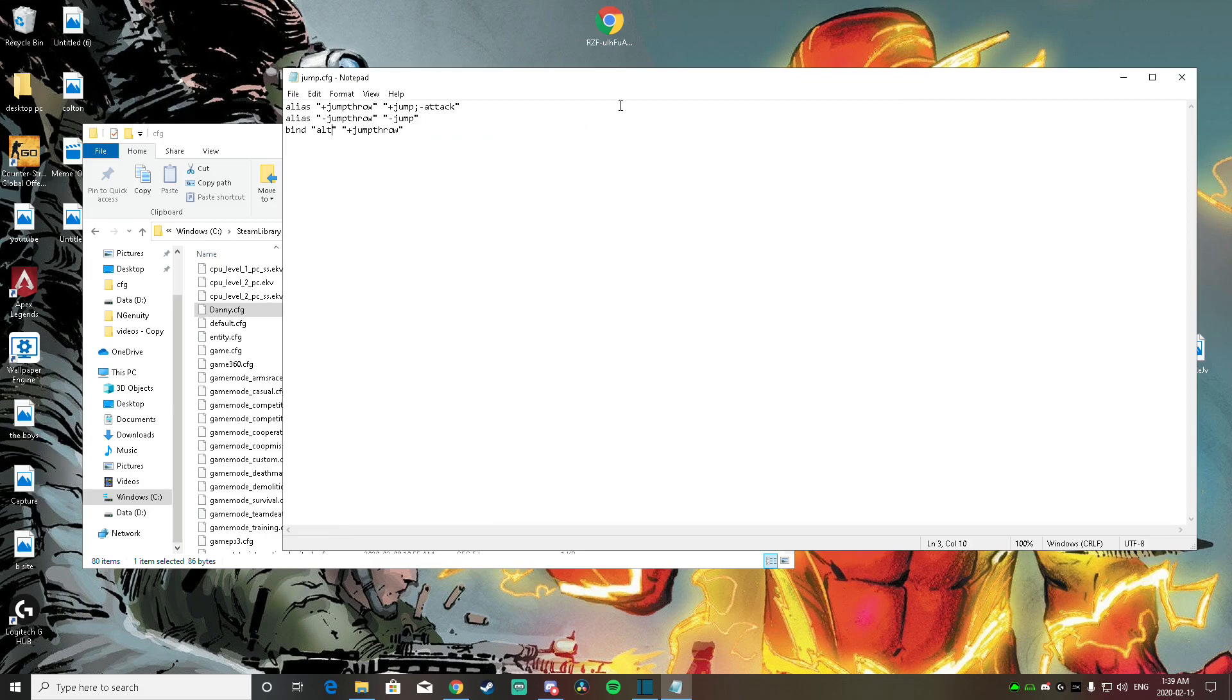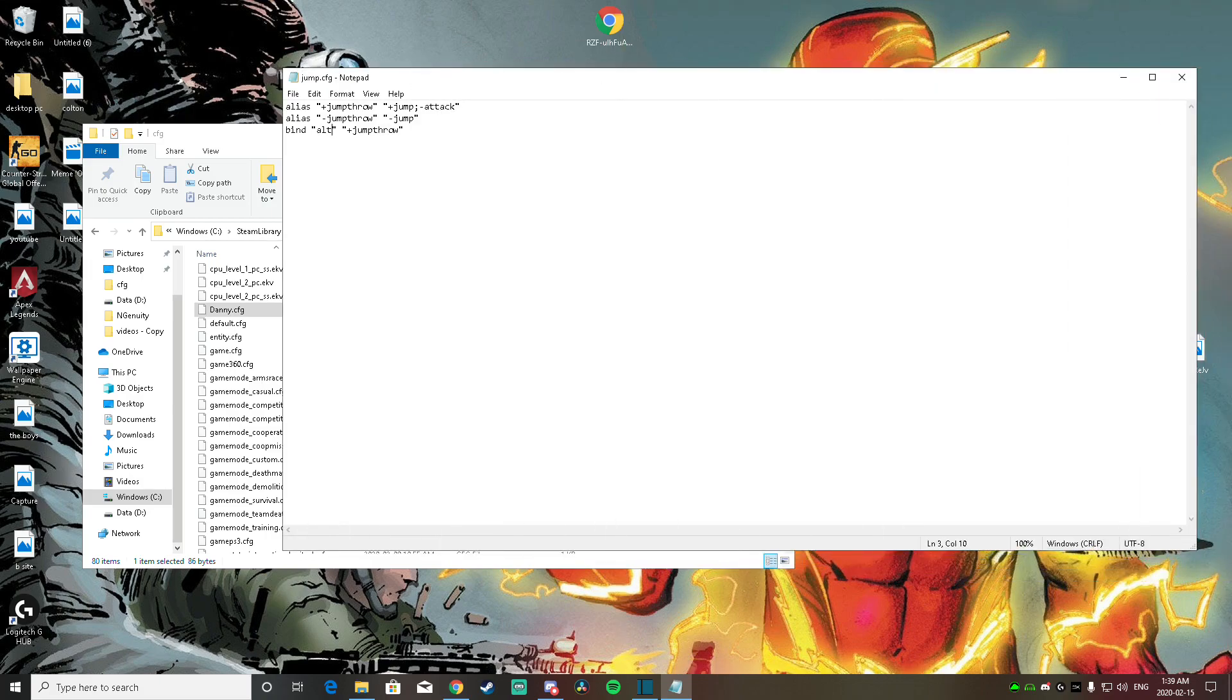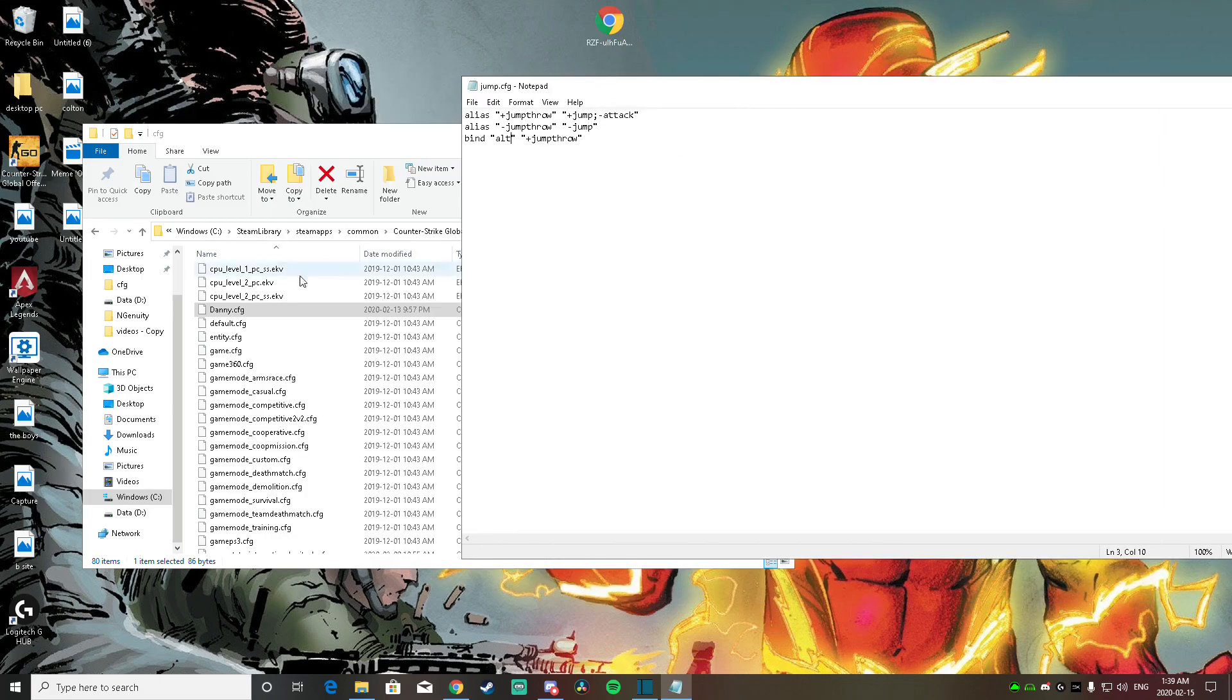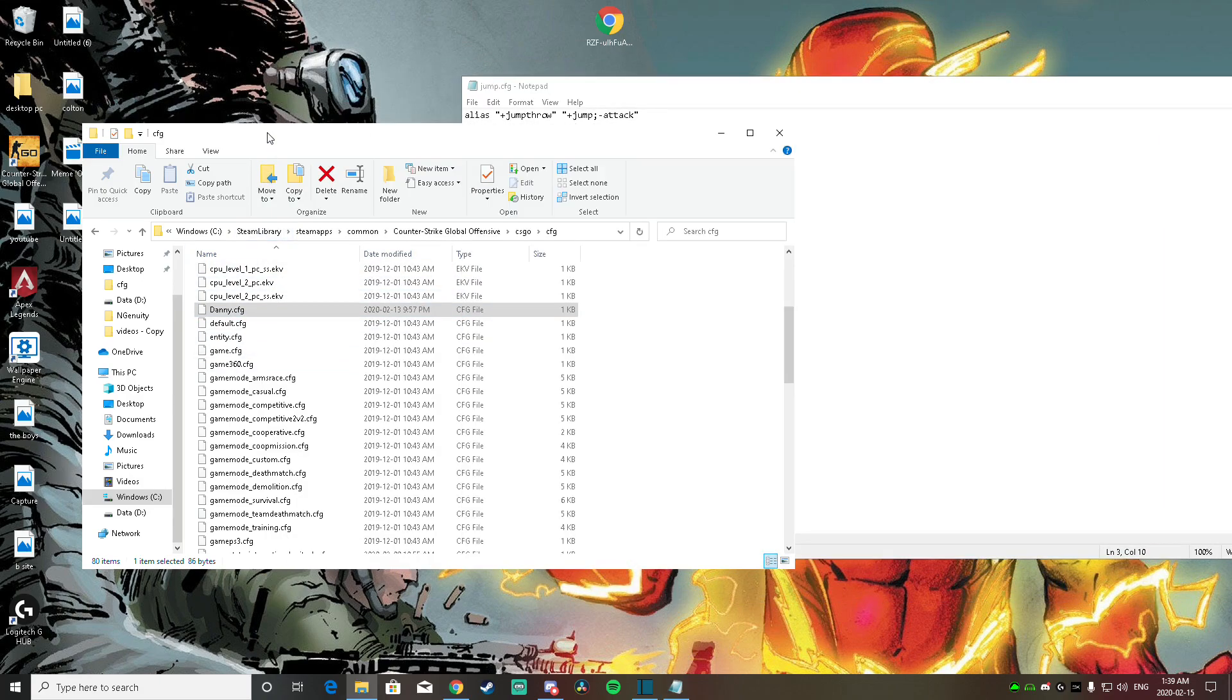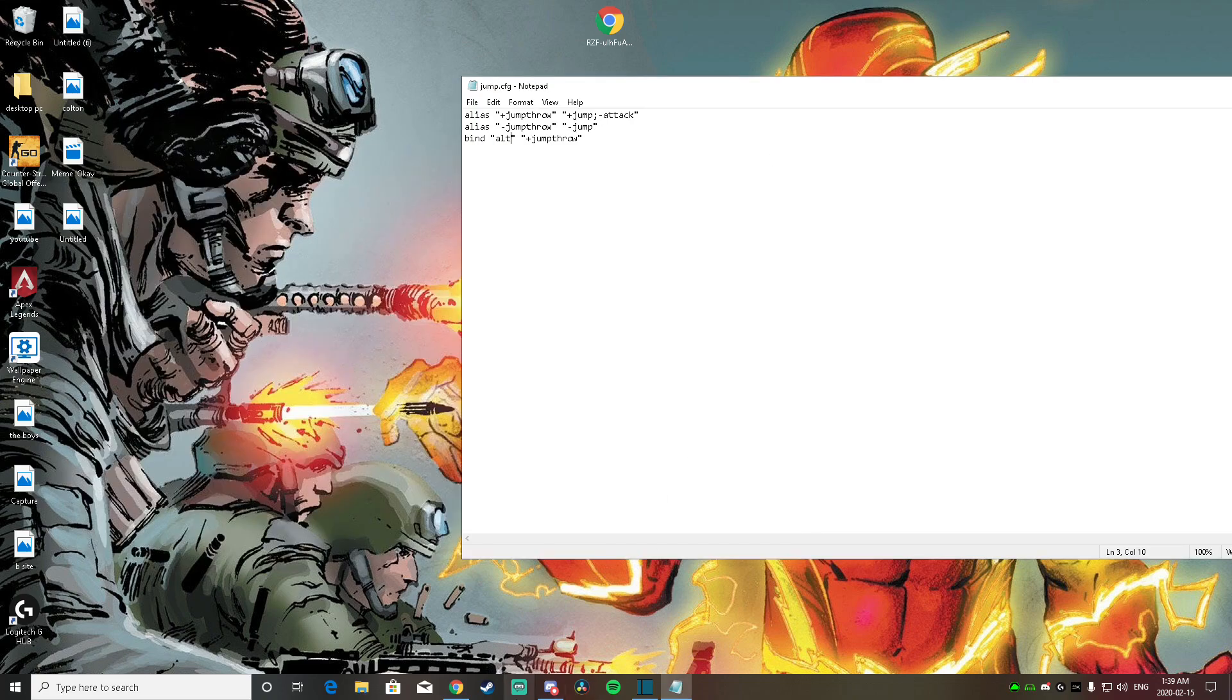So after you save this file, you're going to want to put it into your CFG folder right here. After you do that, you're going to want to open Steam.